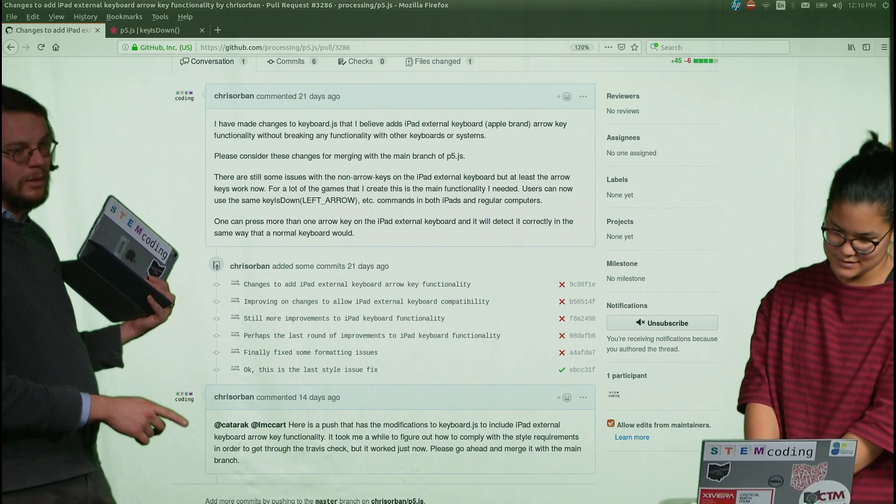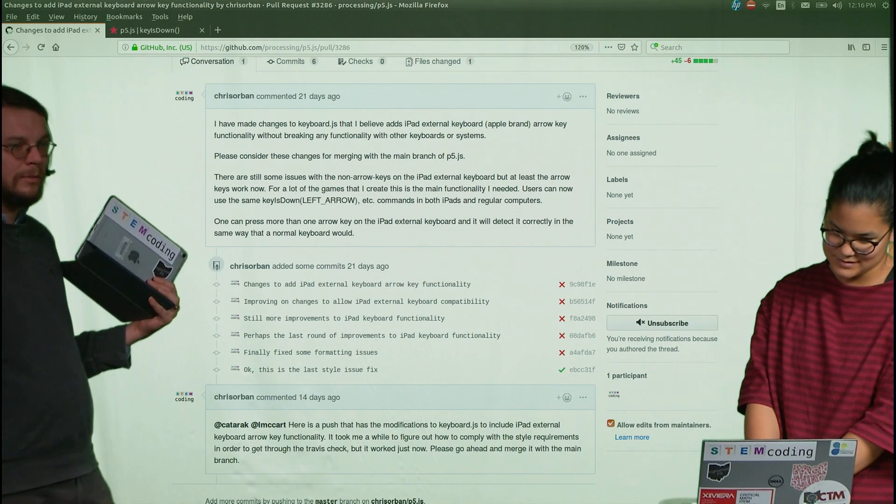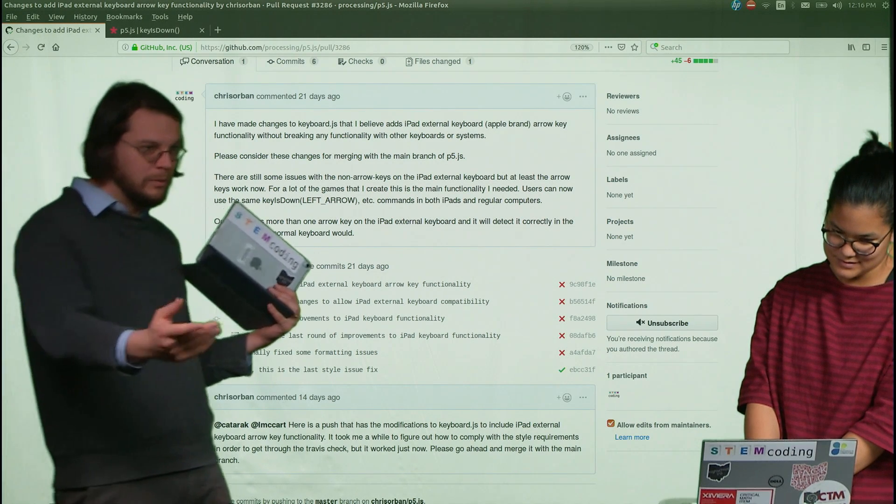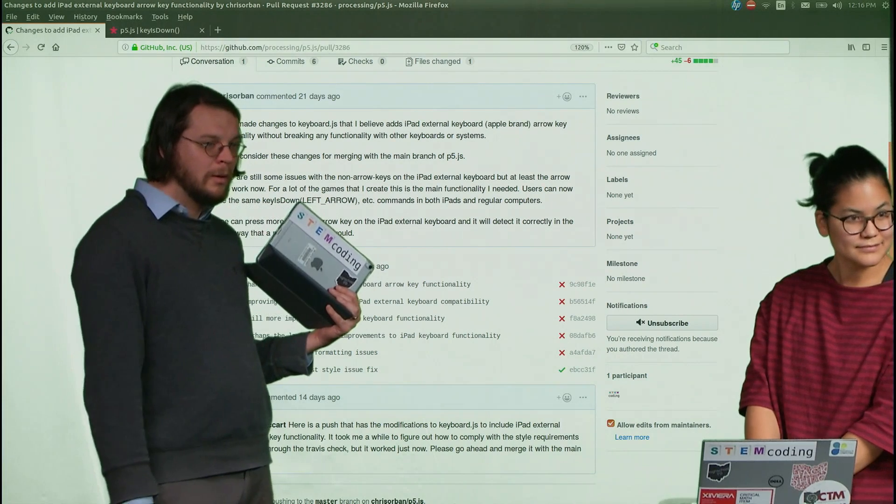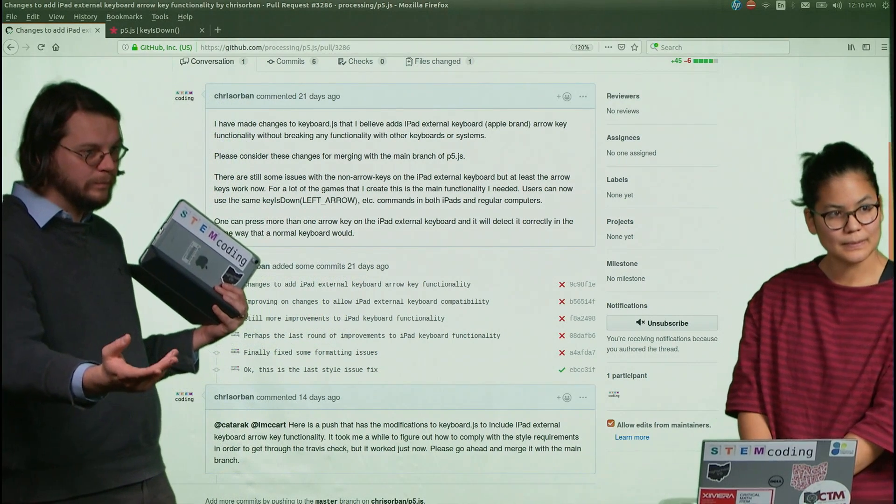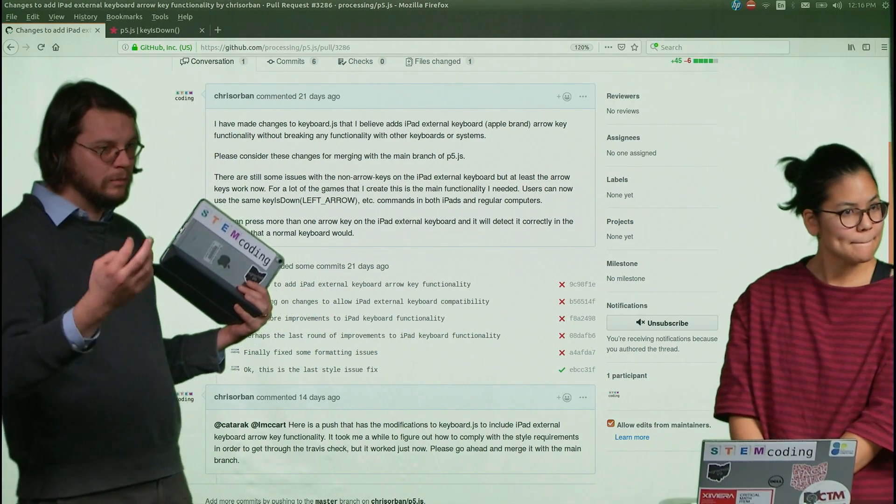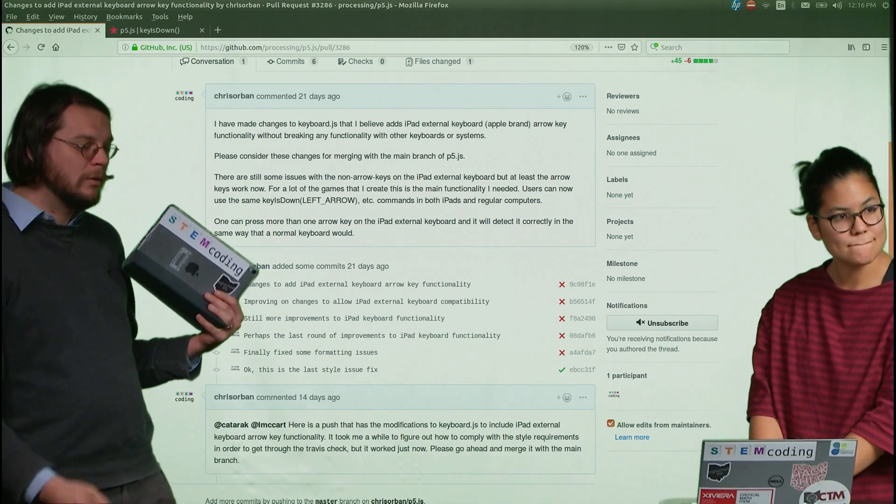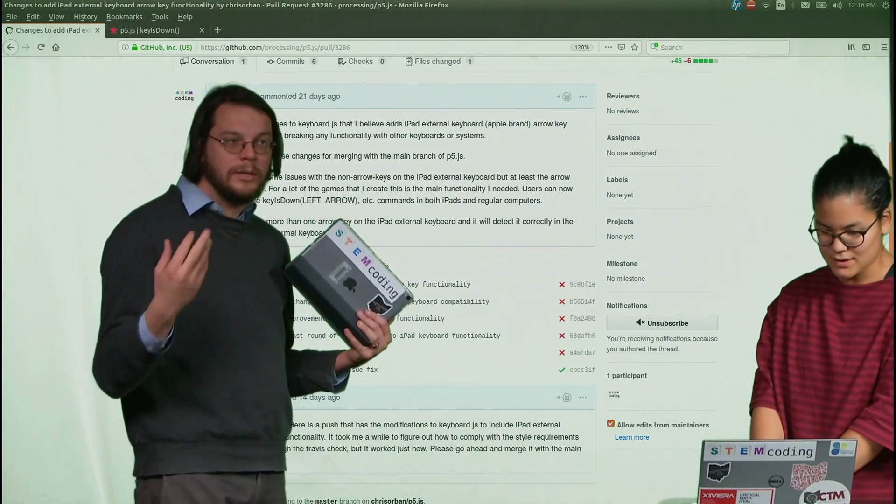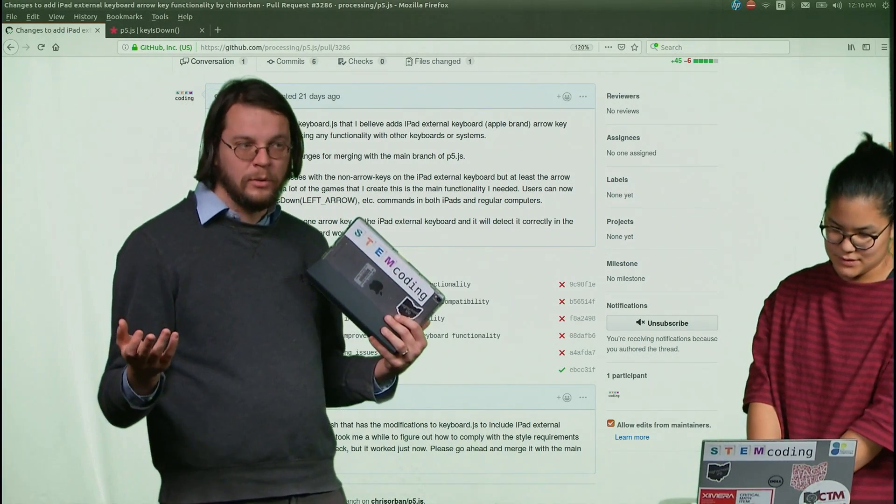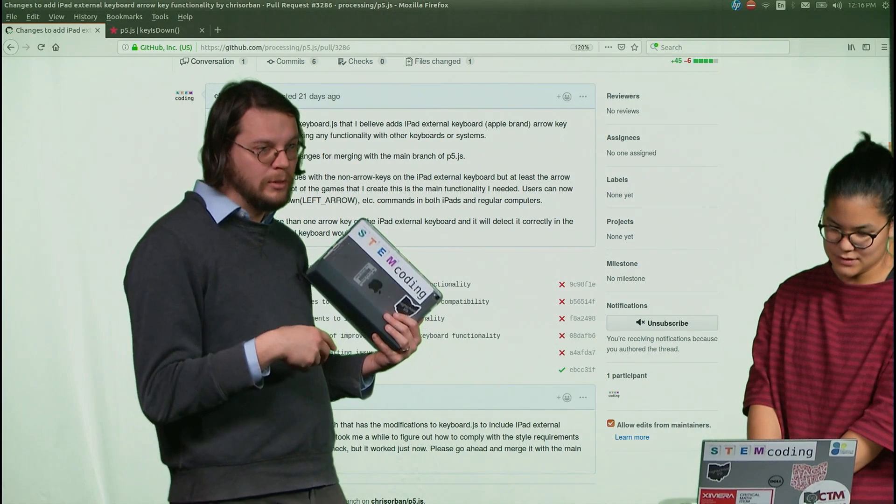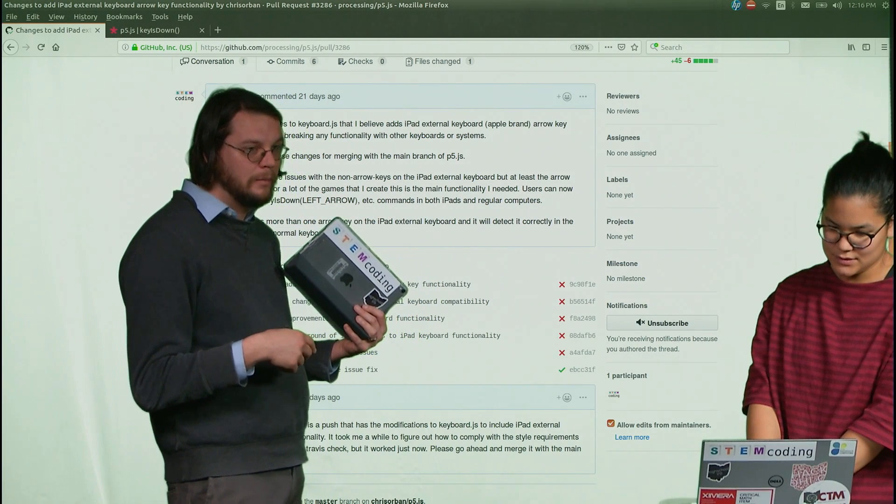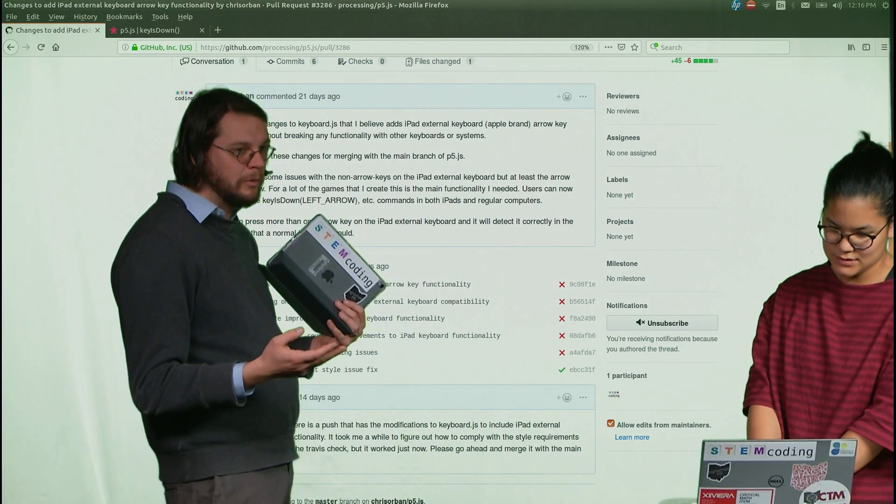And then here I just sort of sent a message to the developers saying, Hey, I got it to work. Please consider this for what's called the main branch of the code. So hopefully the next release of P5 will include these enhancements from this pull request.